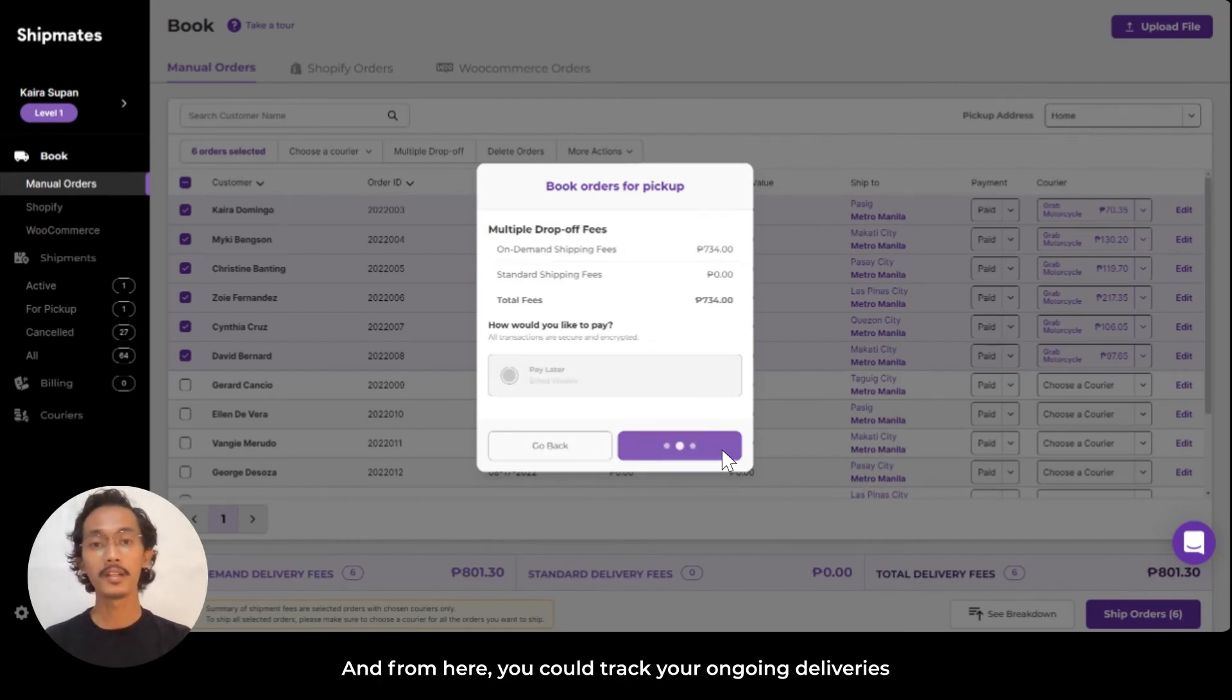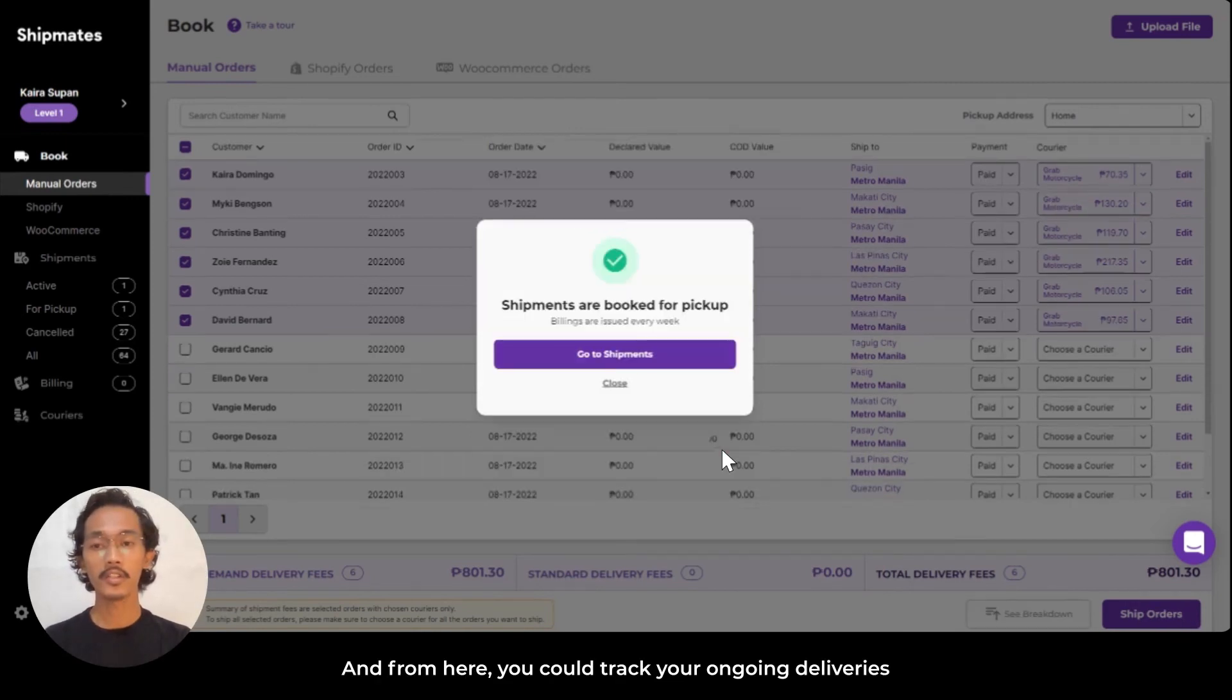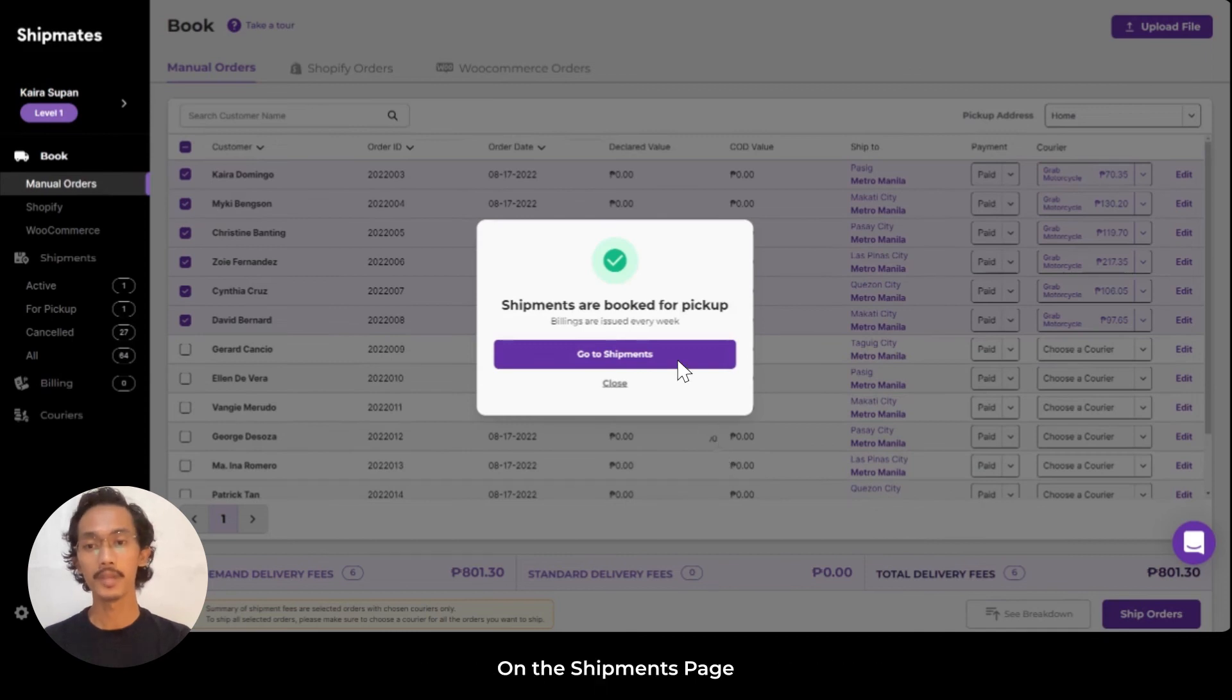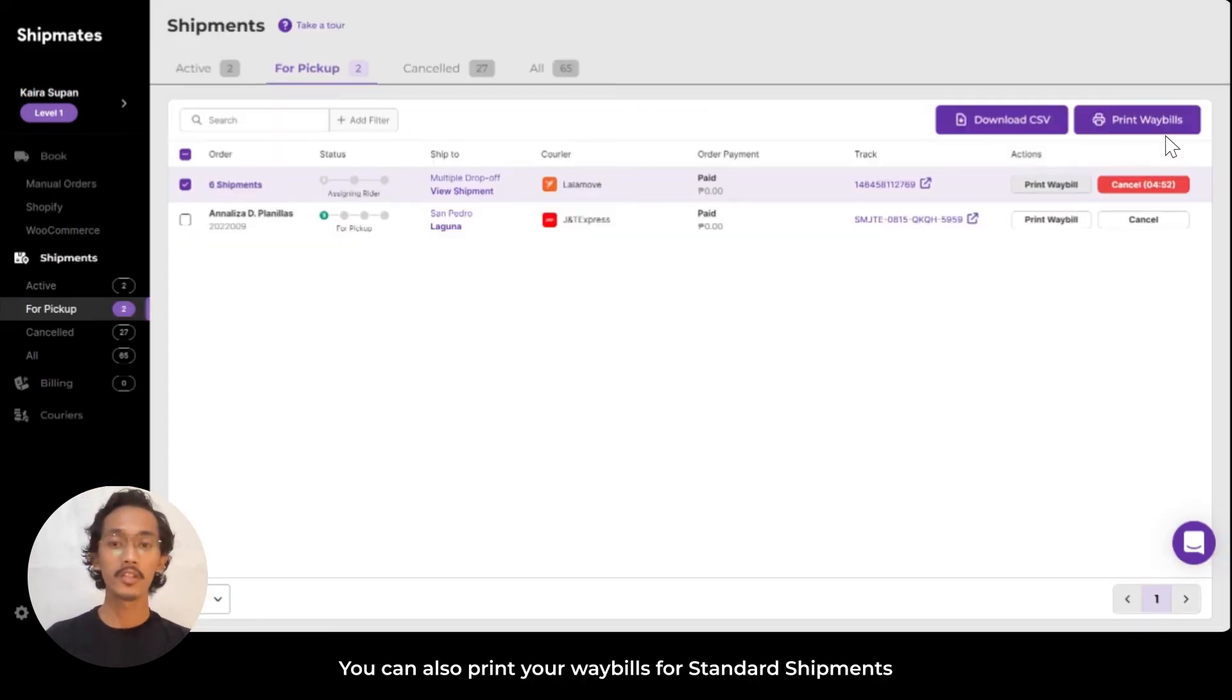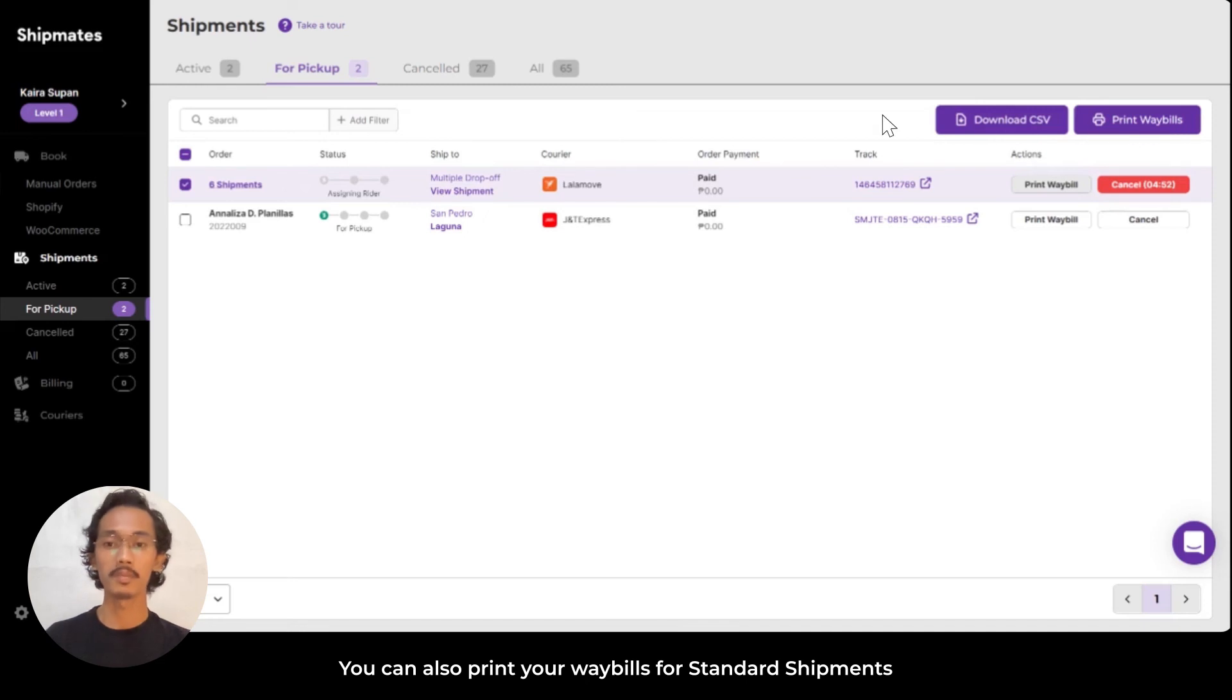From here, you can track your ongoing deliveries on the Shipments page. While you're on the Shipments page, you can also print your waybills for standard shipments.